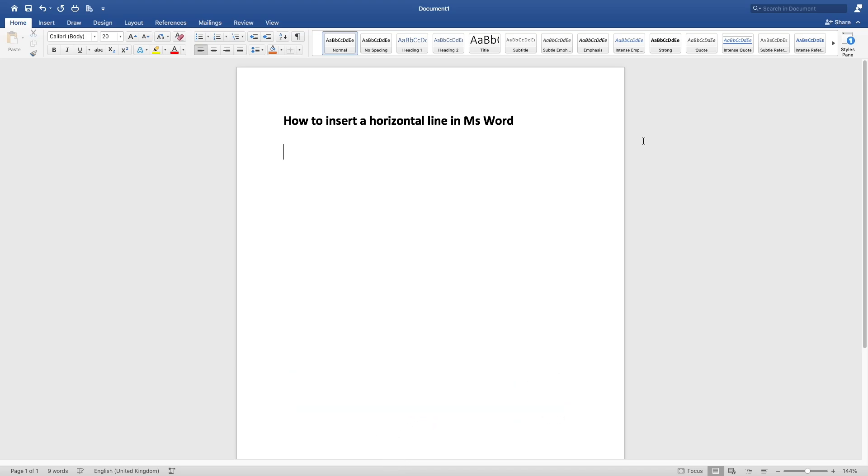...and you press enter like this, and there you have it. You've got your generic horizontal line that you can get in MS Word.